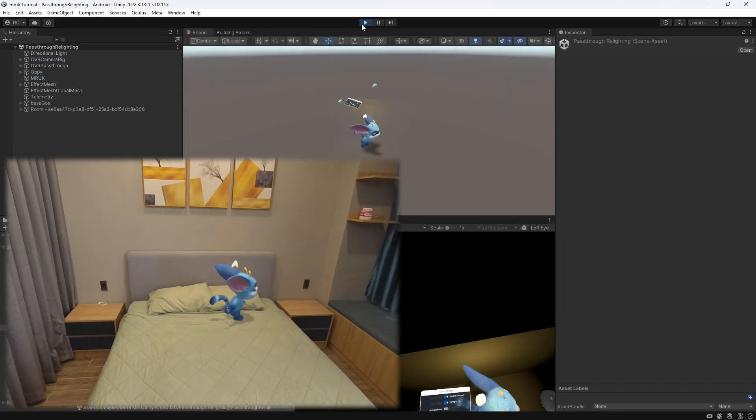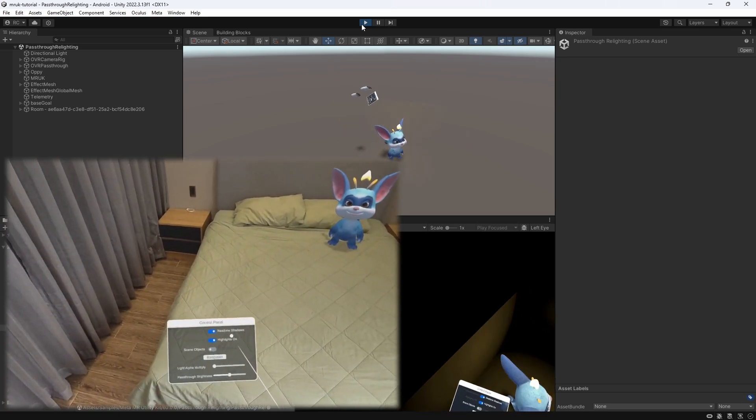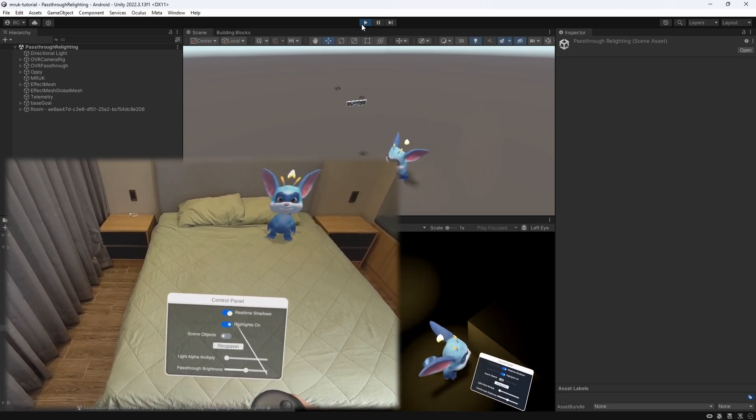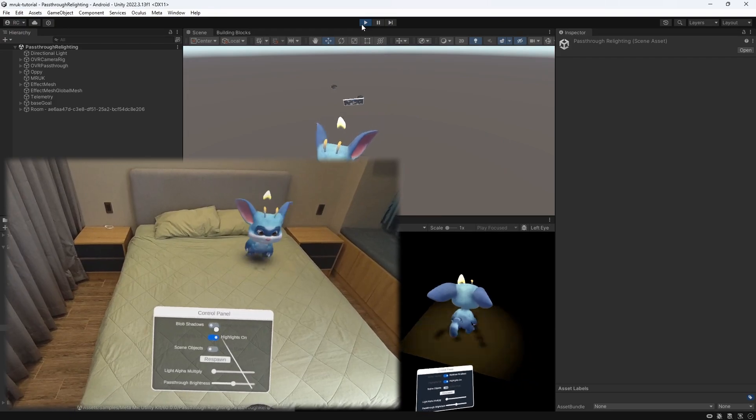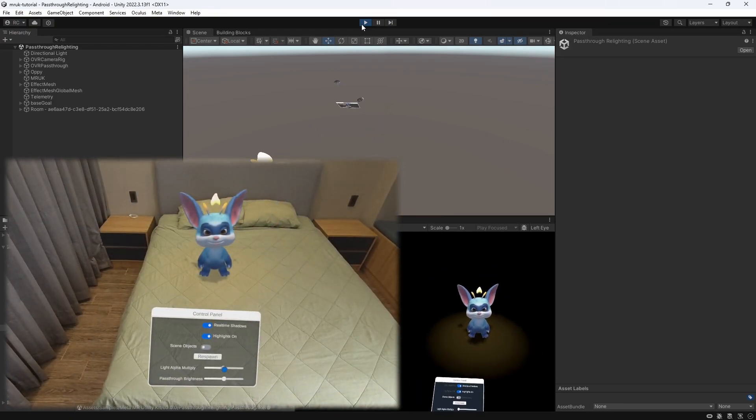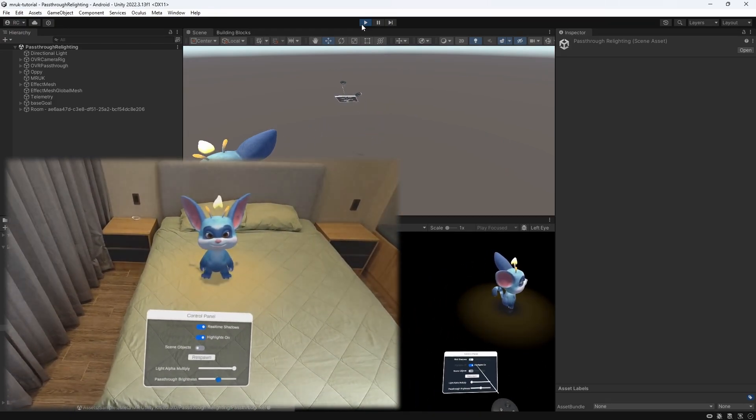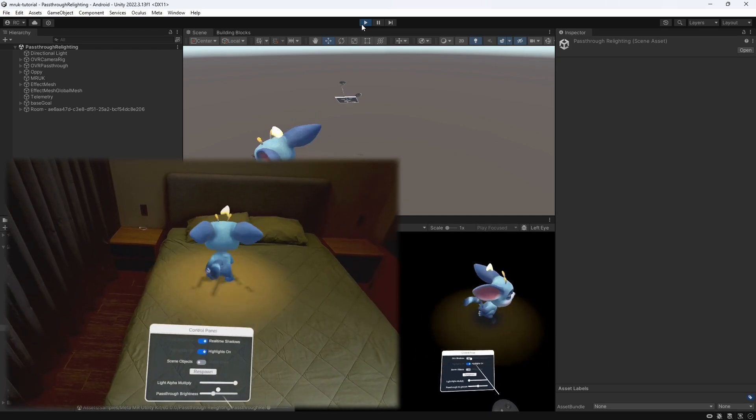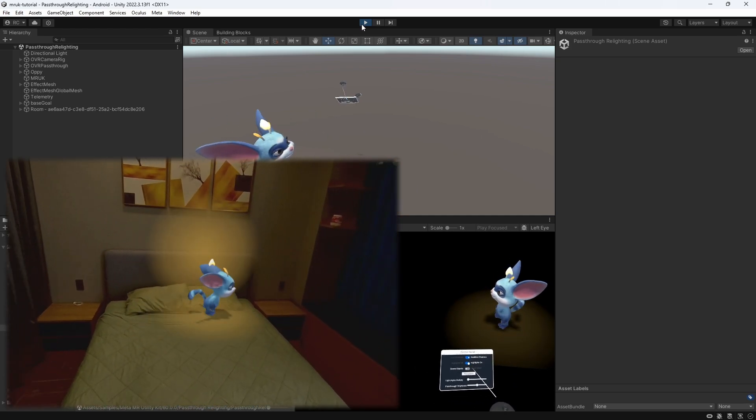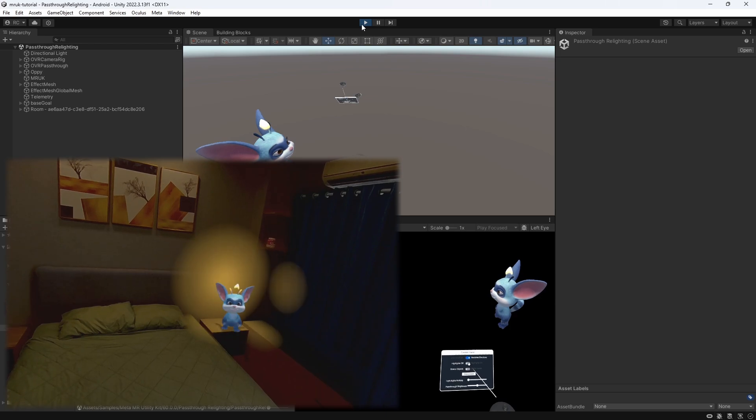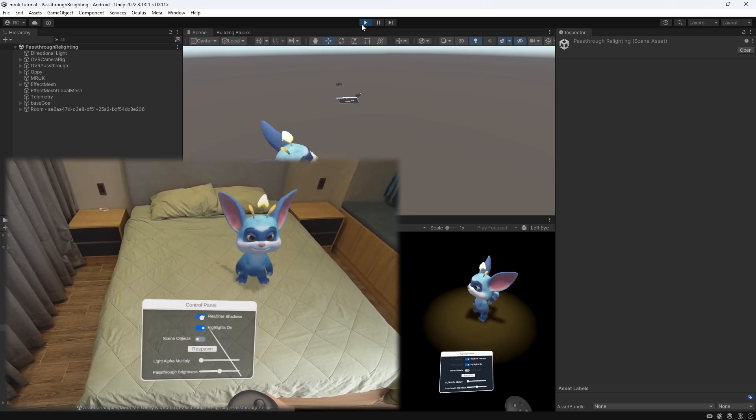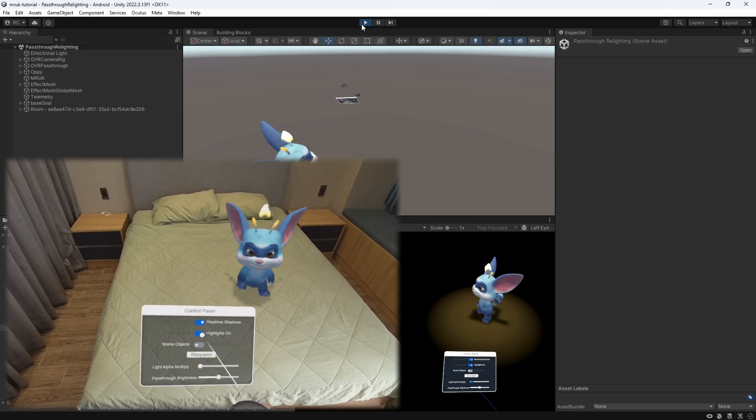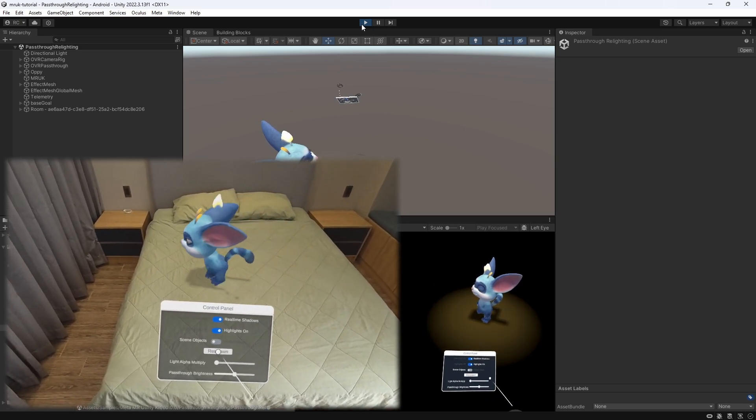As you can see, Oppie spawns into our scene and we can let him move around. While Oppie walks around, we can see the lights change on the wall. We can see it much better by increasing the light's strength and decreasing the passthrough brightness. Now it looks like Oppie is walking through a cave with a torch. Awesome.